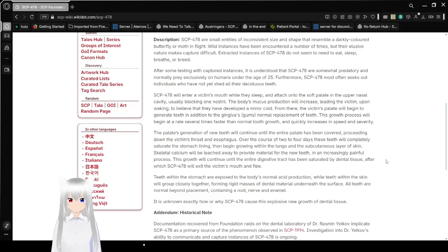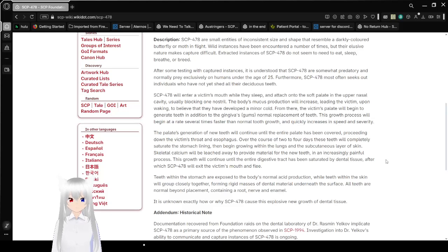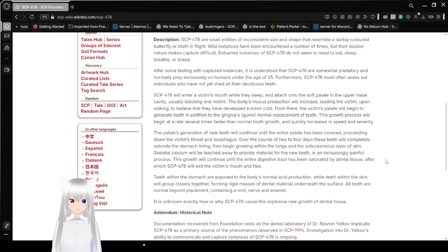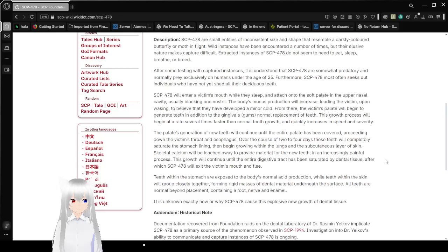Description. SCP-478 are small entities of inconsistent size and shape that resemble a darkly colored butterfly or moth in flight. Wild instances have been encountered a number of times, but their elusive nature makes capture difficult. Extracted instances of SCP-478 do not seem to need to eat, sleep, or breathe.